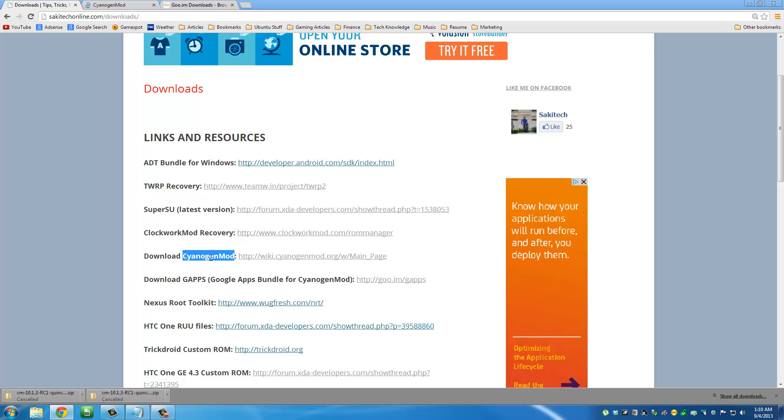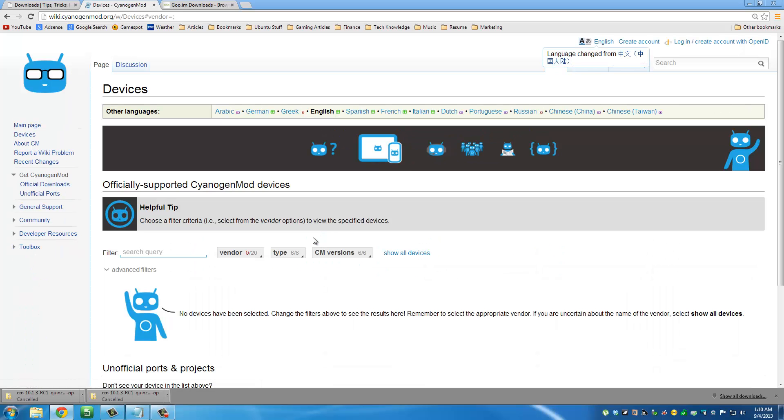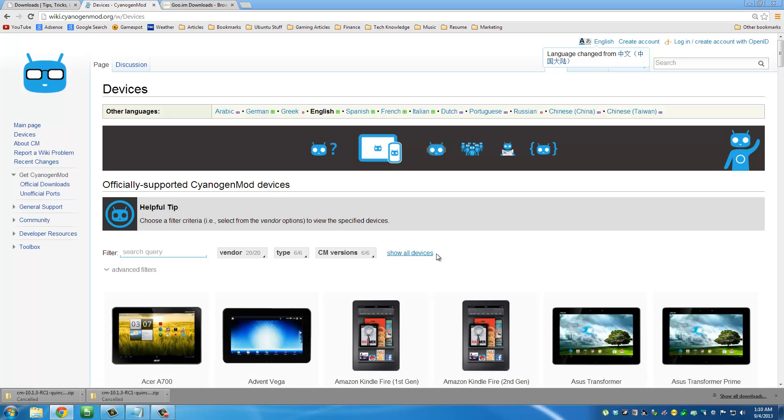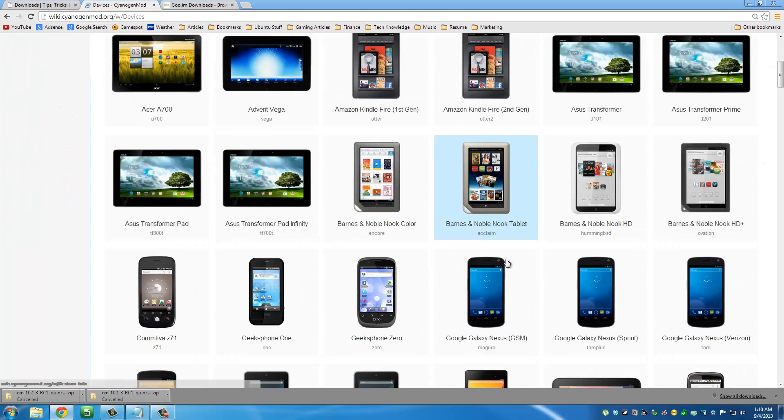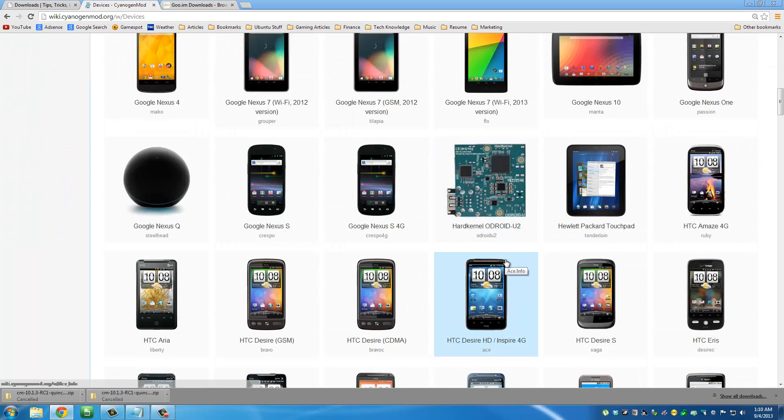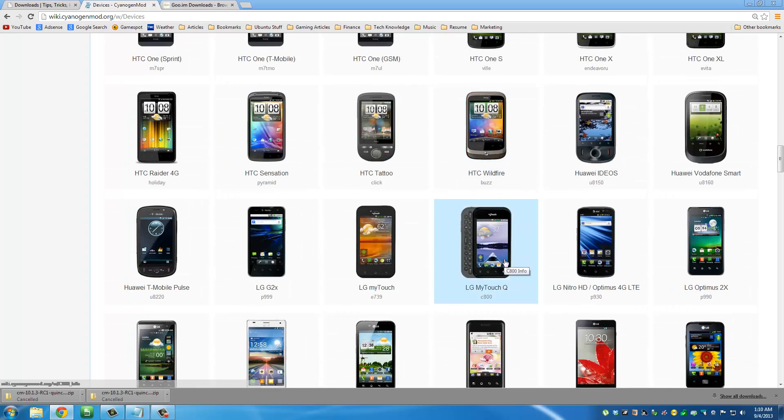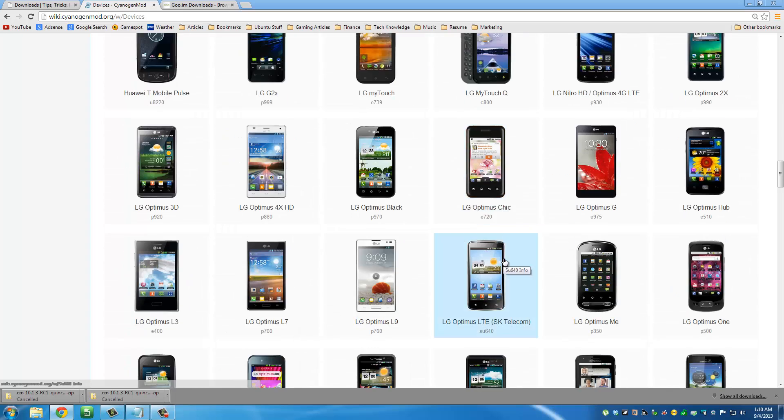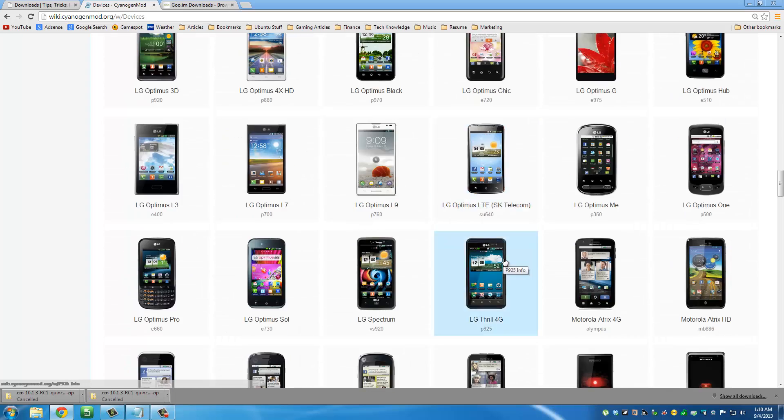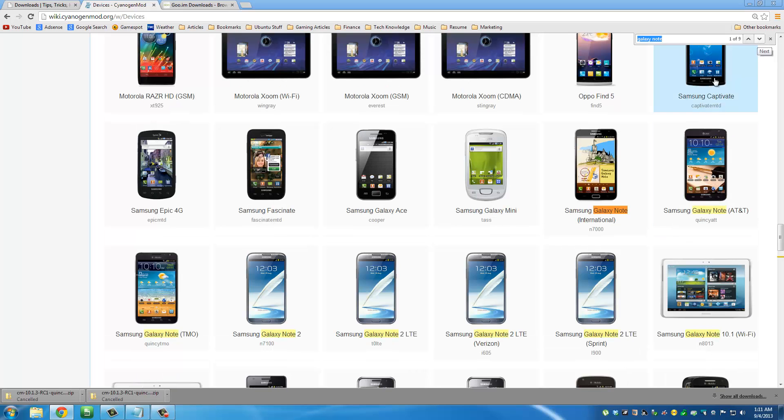If you click this link, it's going to take you to the CyanogenMod website. From here, you want to navigate to devices, then click show all devices, and then you can simply go and find the Samsung Galaxy Note for AT&T from this huge list. On Windows, you can click CTRL+F and then you can get a little search box on the top and you can search for Galaxy Note.